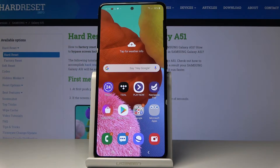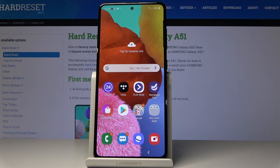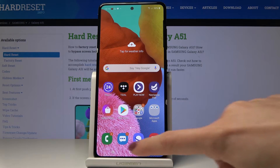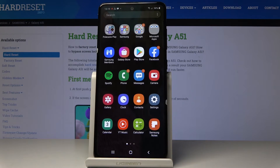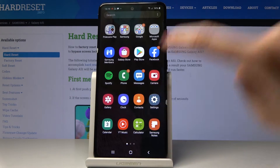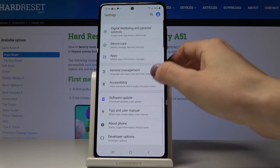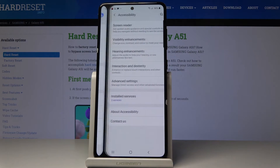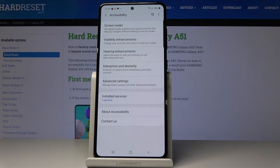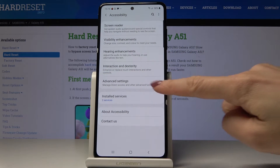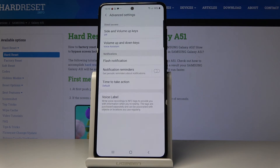Here I've got Samsung Galaxy A51 and let me show you how to activate flash notifications on the following device. First, you have to open the list of all applications, then find and select Settings, then go to the Accessibility options and pick Advanced Settings.